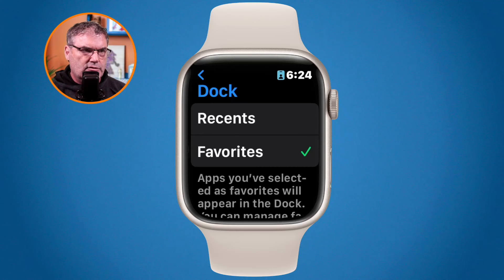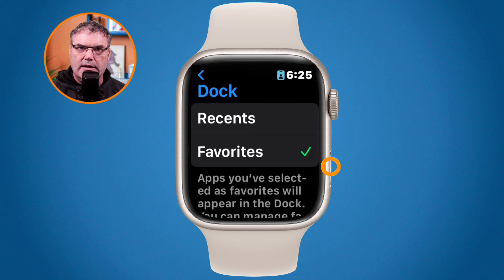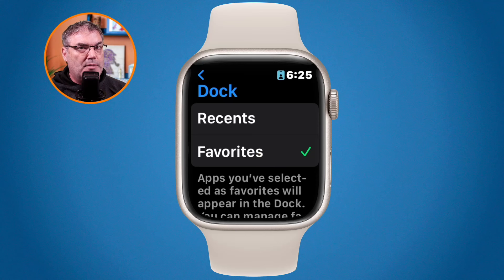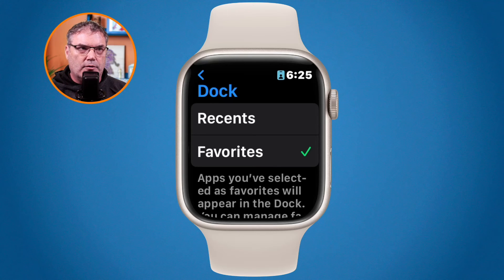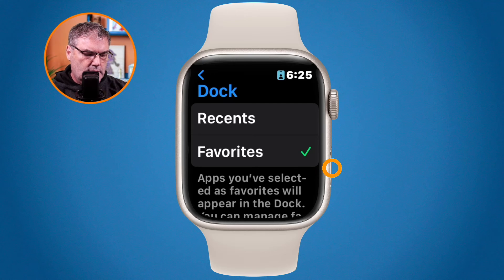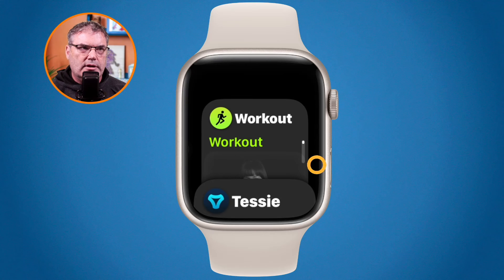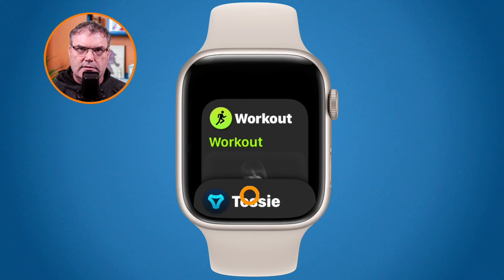Back on the Apple Watch, I press in on the side button to get to my dock. Remember it's configured for favorites, and instead of Tessie being at the top, it should show Workout at the top because that's how I configured it on the iPhone. Pressing the side button — we can see Workout is at the top and Tessie is below that.